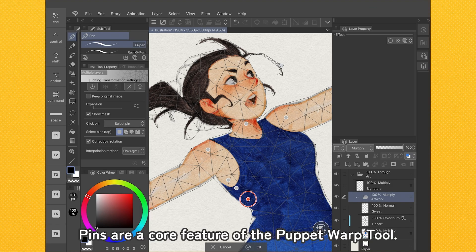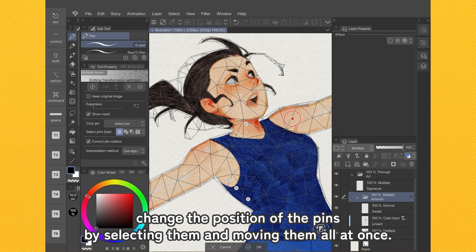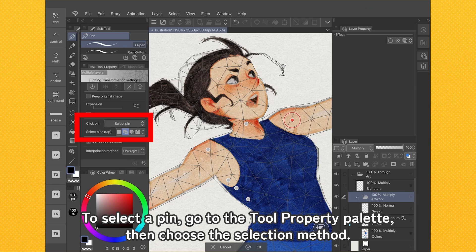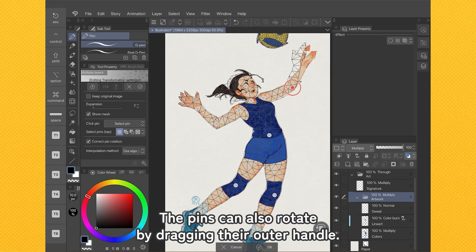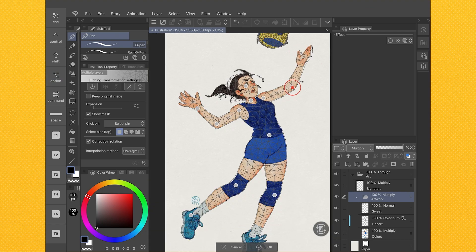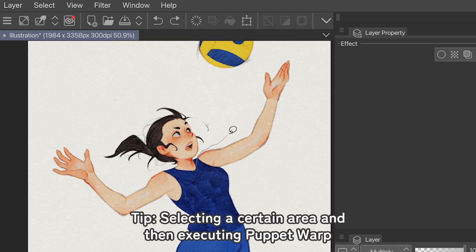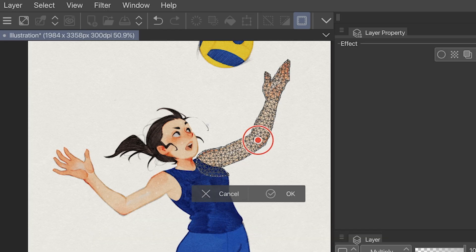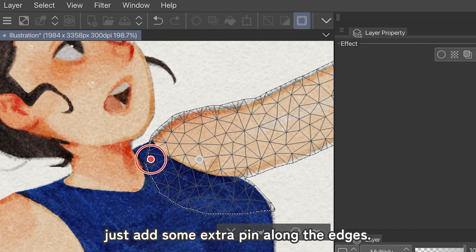Pins are a core feature of the Puppet Warp tool. There are two ways to manipulate them. First, change the position of the pins by selecting them and moving them all at once — to select a pin, go to the Tool Property palette and choose the Selection method, where you can pick between Single or Multiple. Second, pins can also rotate by dragging their outer handle. Changes can be confirmed by tapping OK on the Transform launcher. Selecting a certain area before executing Puppet Warp will activate it only in that area, making the effect easier to apply. To keep the boundaries of the selection attached to the rest of the image, just add some extra pins along the edges.